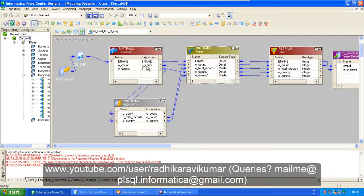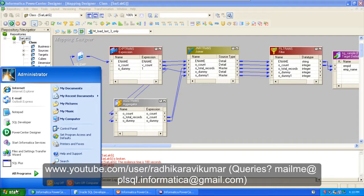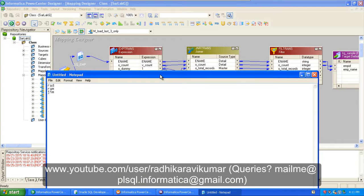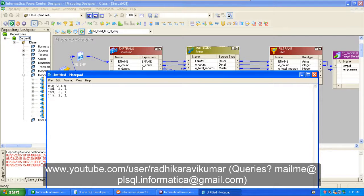Let me explain what exactly happens in the joiner. For example, consider there are three records: Rad, Ram, and Jim. In the expression transformation, O_count is going to be 1 for Rad and O_dummy will be 1; for Ram, O_count will be 2 and O_dummy will be 1; for Jim, O_count will be 3 and O_dummy will be 1. So this is what will be in the expression transformation.